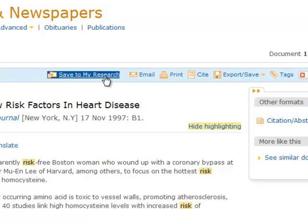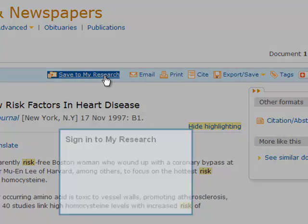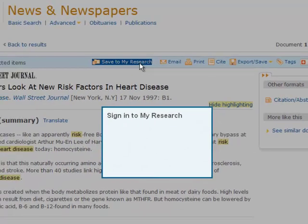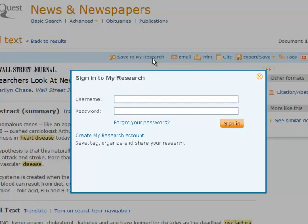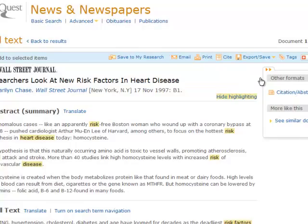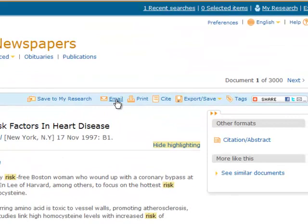Along the top blue task bar are several options to choose from. If you click 'Save to My Research,' you will be prompted to create a research account. After the first time creating a research account, you will only need to enter your username and password. This will let you store documents from multiple sessions. You can also email, print, or save the article.